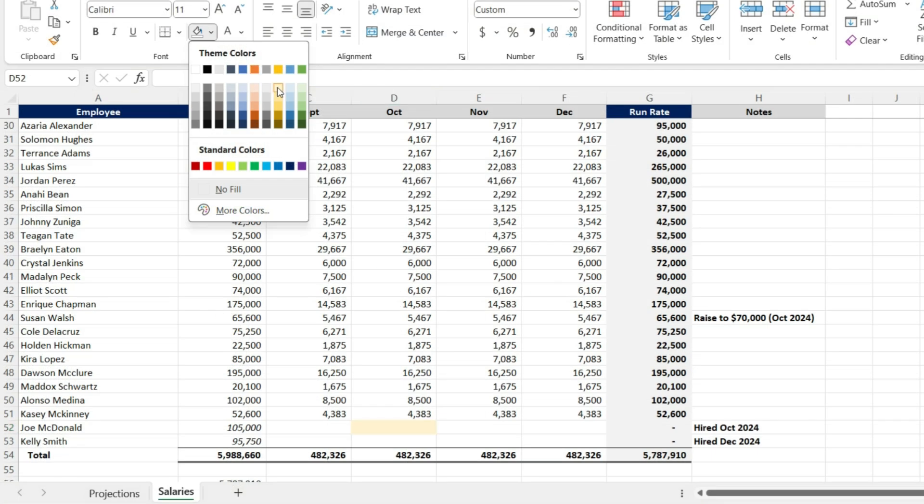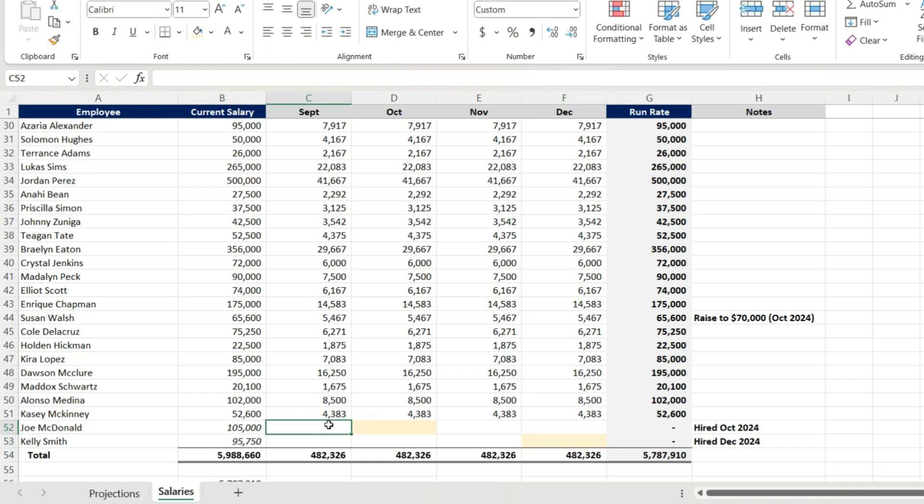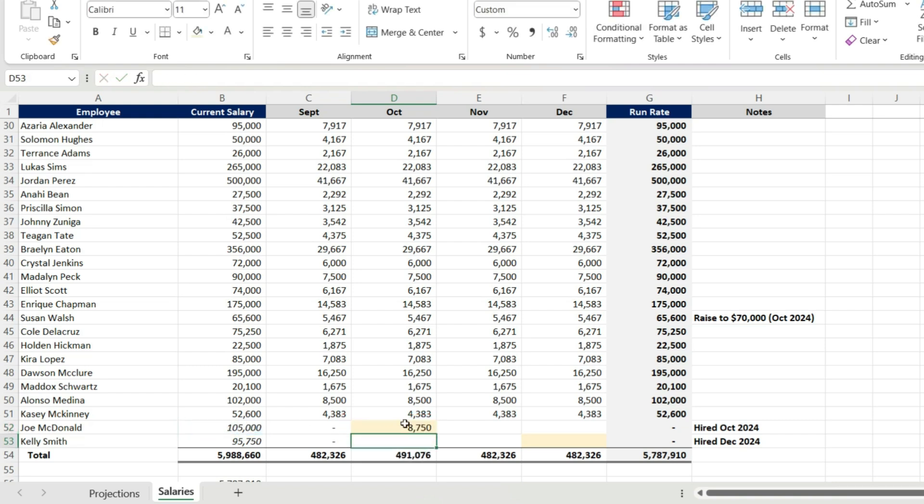So I have done the initial legwork here where I'm taking everyone's current salary, dividing it by 12. And now we want to layer in these new hires that I have at the bottom, Joe McDonald and Kelly Smith. And then we're also going to layer in these raises throughout this time period as well.